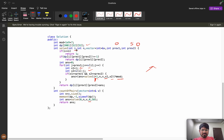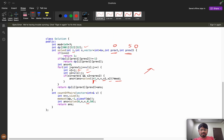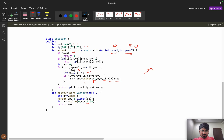The DP states are: index i (up to 2000), prev1 (up to 51), and prev2 (up to 51), so we declare dp[2001][52][52]. These are overlapping subproblems, so we store results in the dp table. If a state is already computed (not equal to -1), we return the cached value.